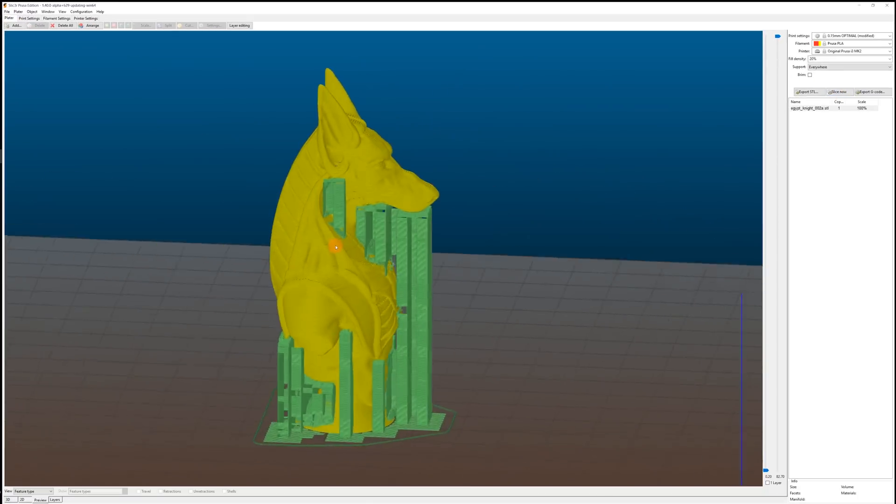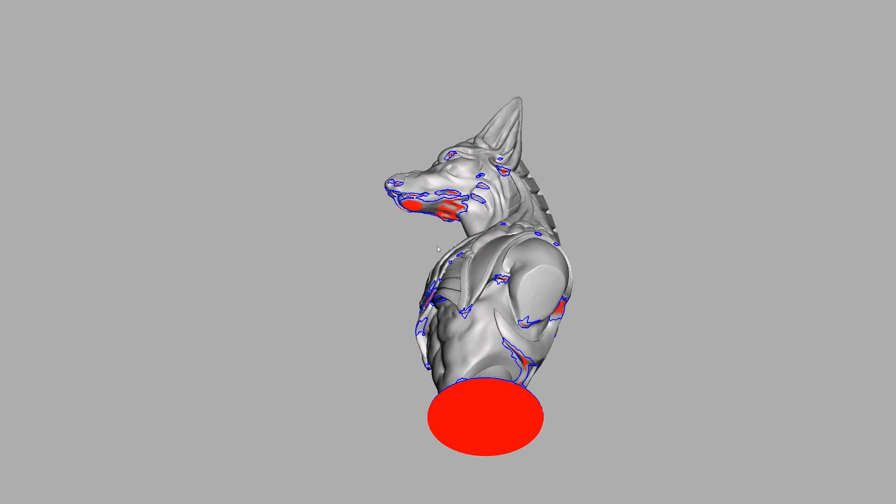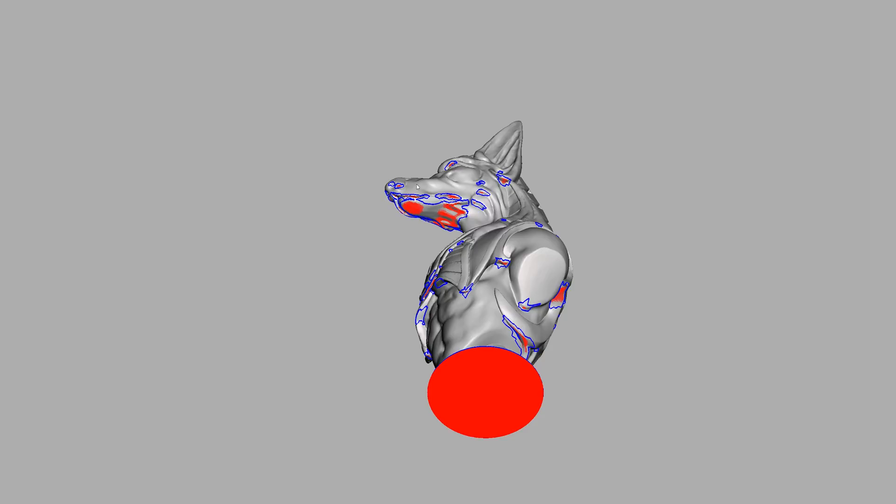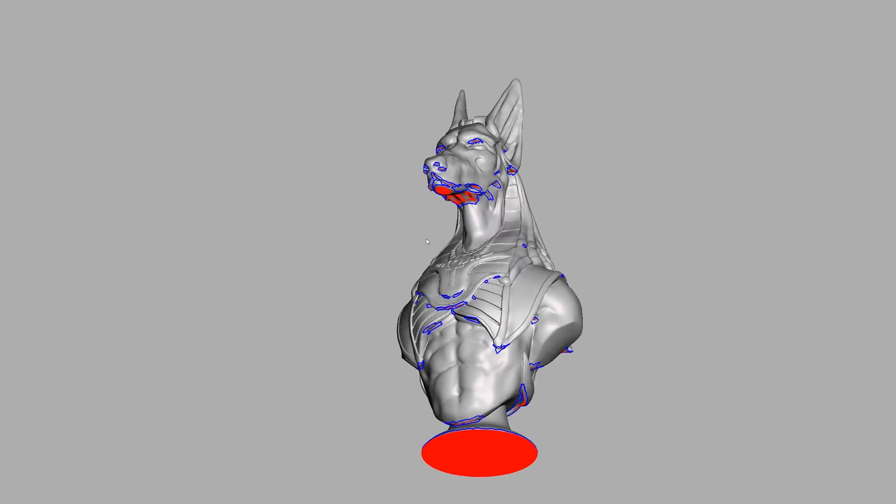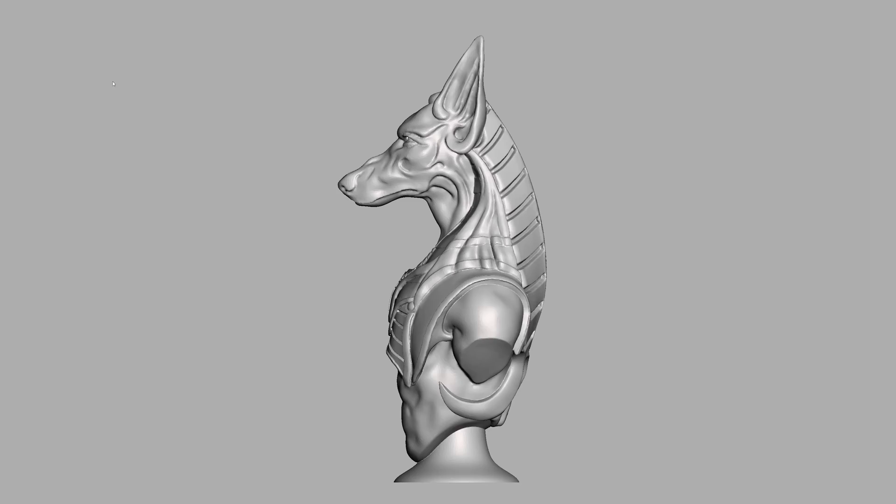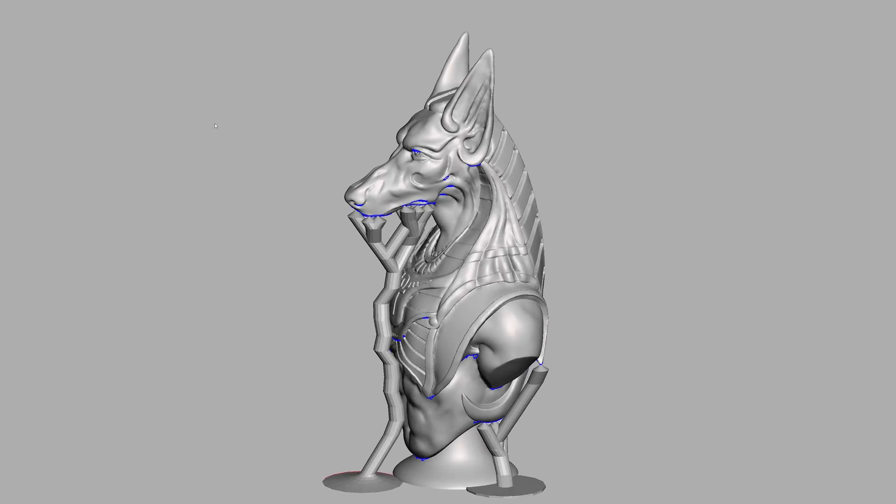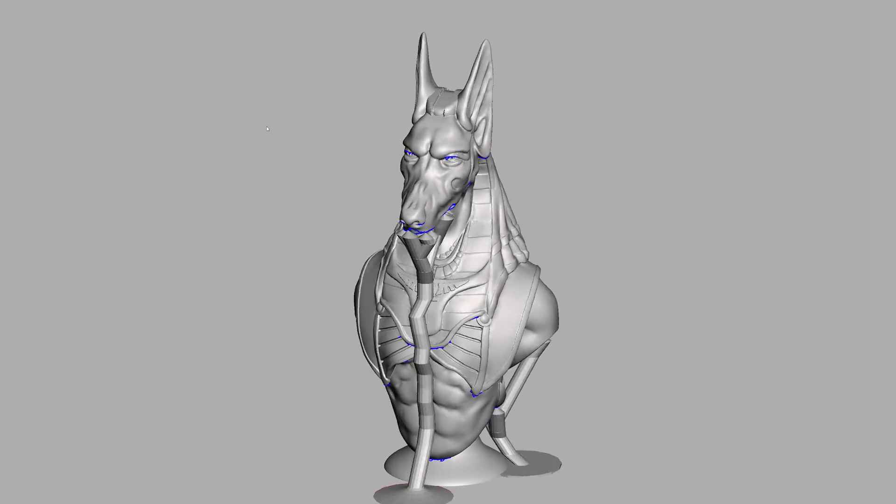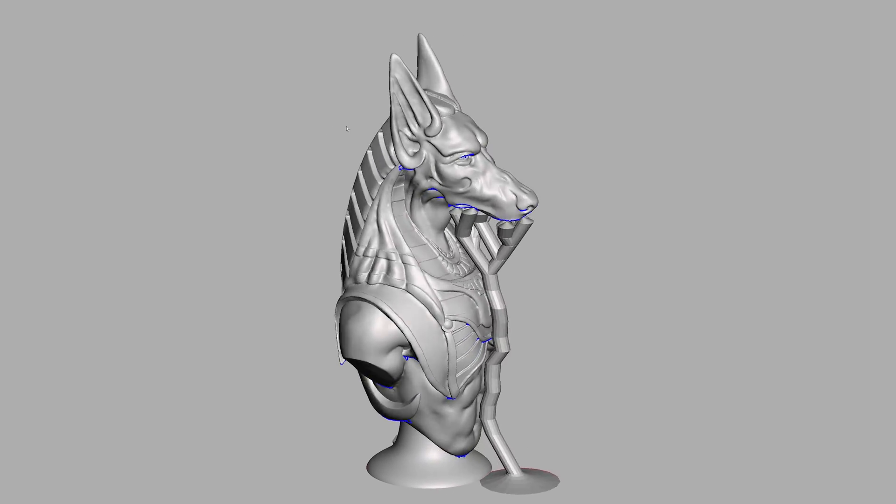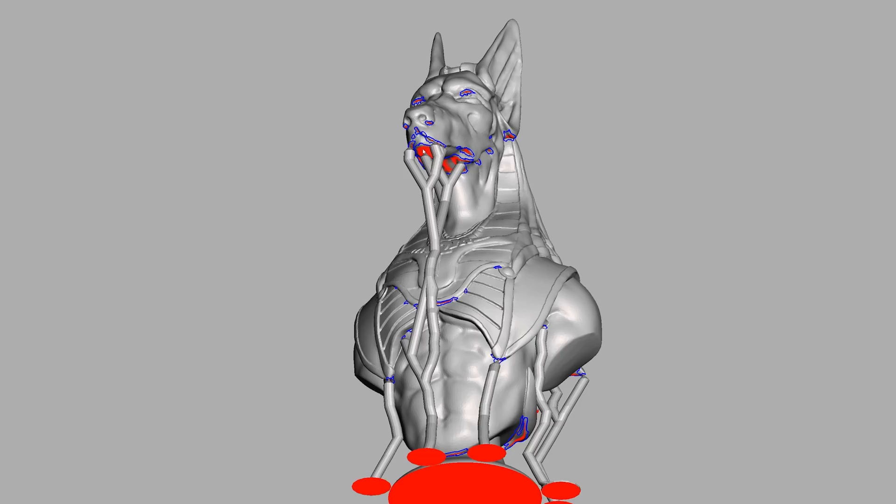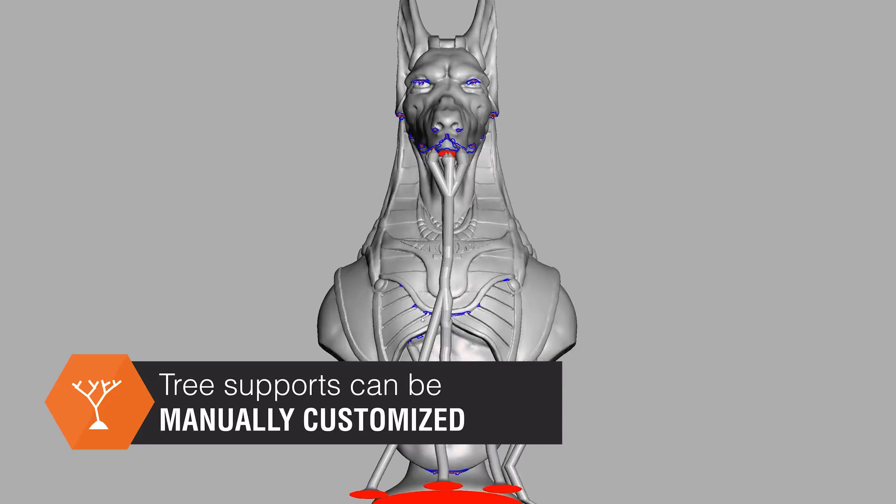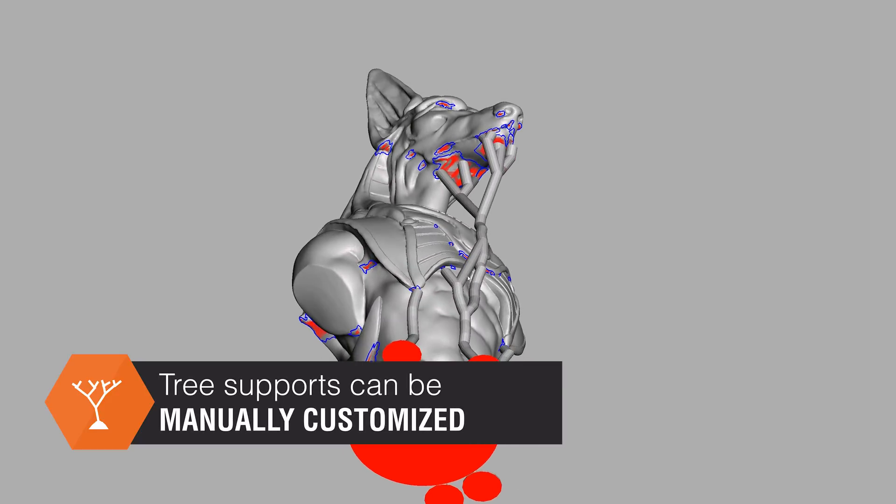But in some cases, especially if there are just a few areas that need supports, you can get away with a different kind of support structure and that's tree-like support. You can generate them in MeshMixer and their main advantage is that they usually use less filament, so less wasted material. Also it decreases the print time a little bit, but more importantly you can customize where the support will be generated.